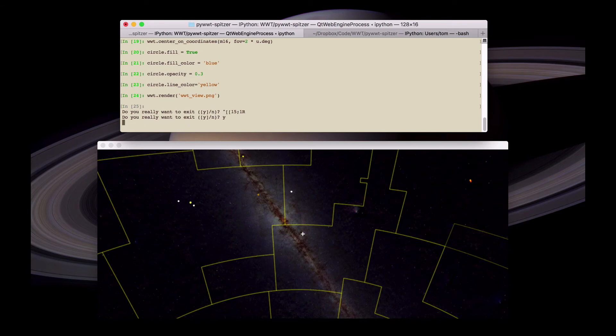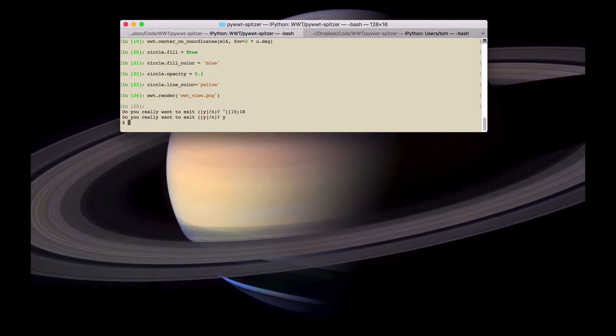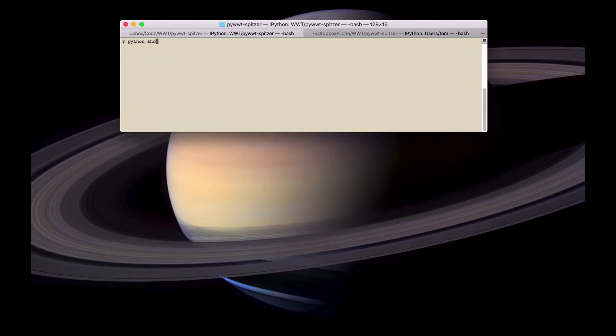Now it's also possible instead of using PyWWT interactively, we can also write a script.